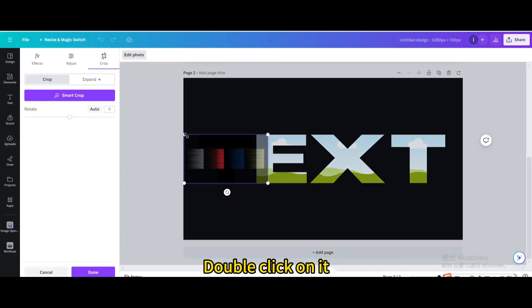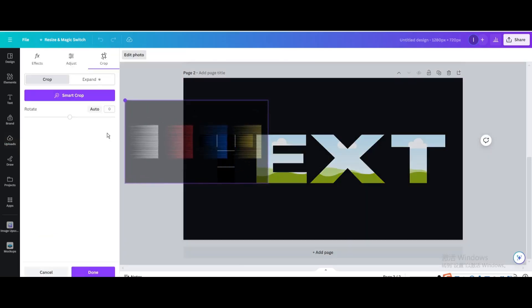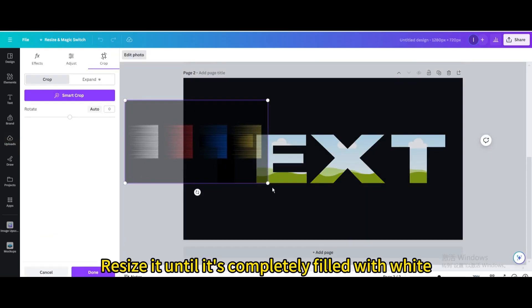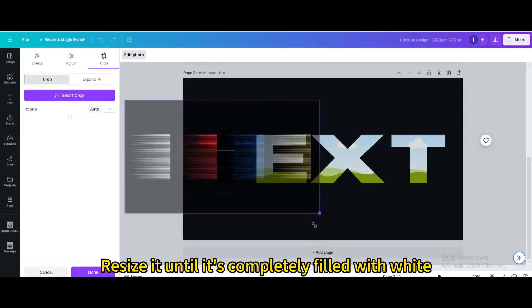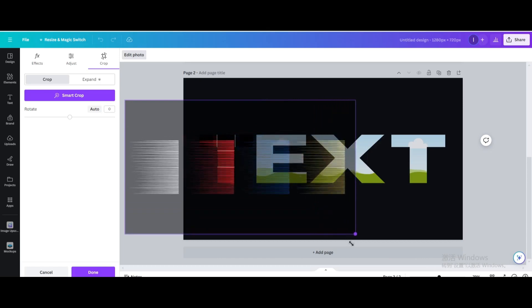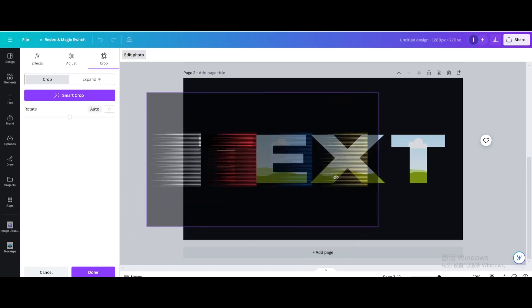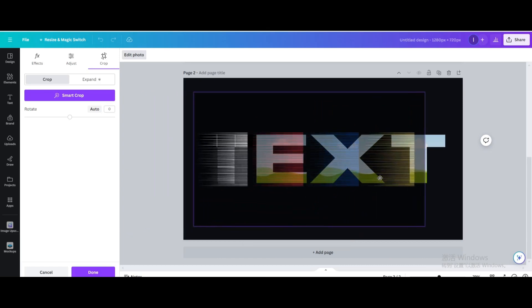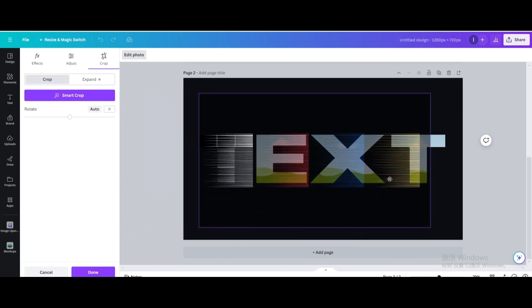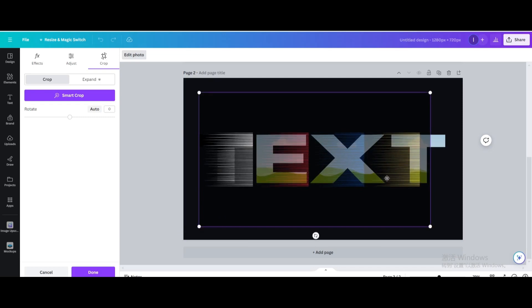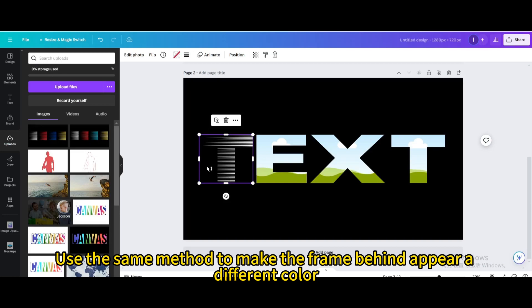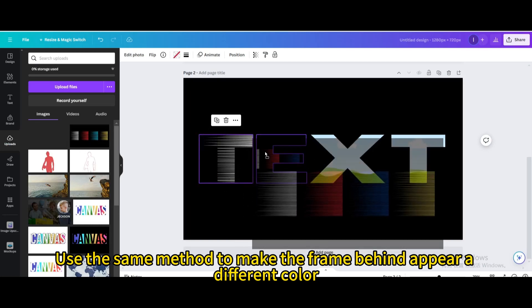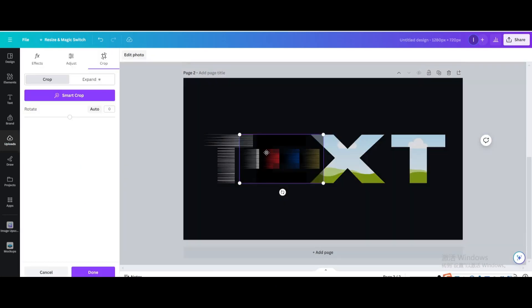Double click on it, resize it until it's completely filled with white. Use the same method to make the frame behind appear a different color.